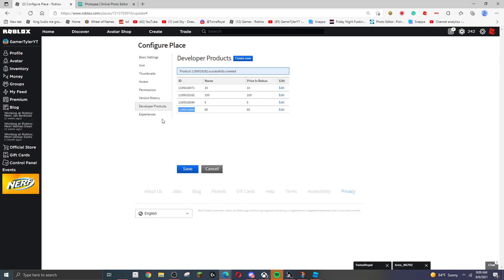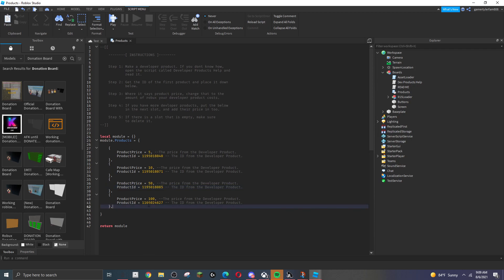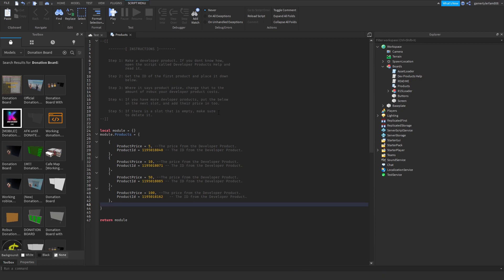Do that for every single denomination — copy and paste the 100 product ID as well. And that's it — done. Fast, easy donation board for your donate game.